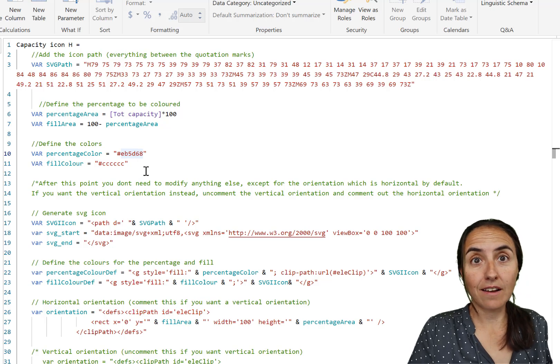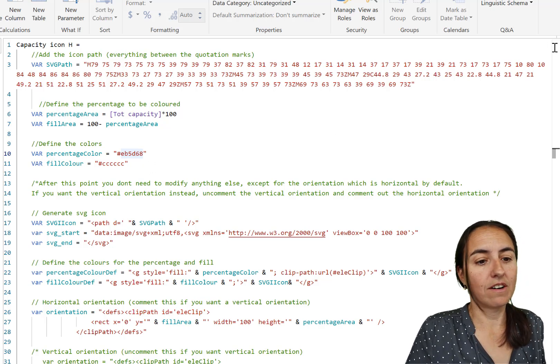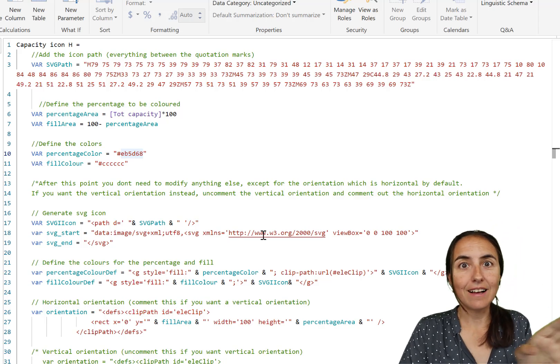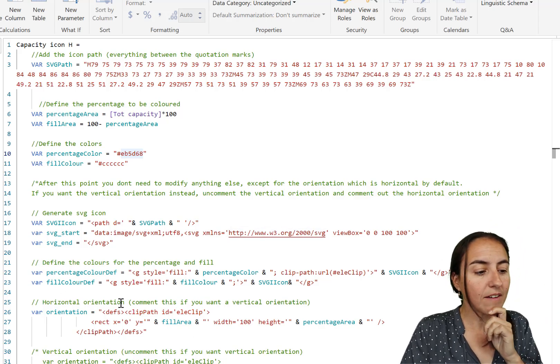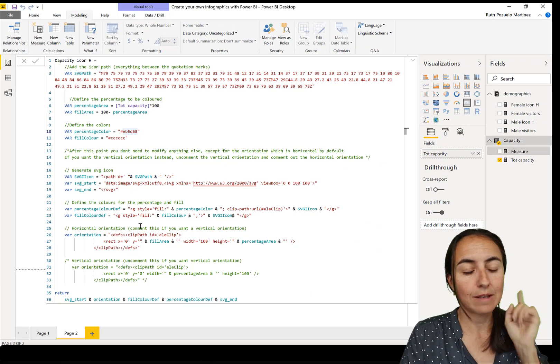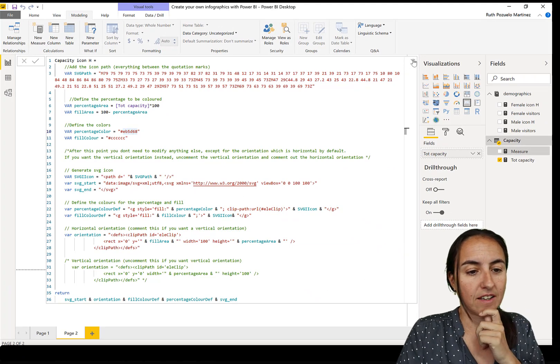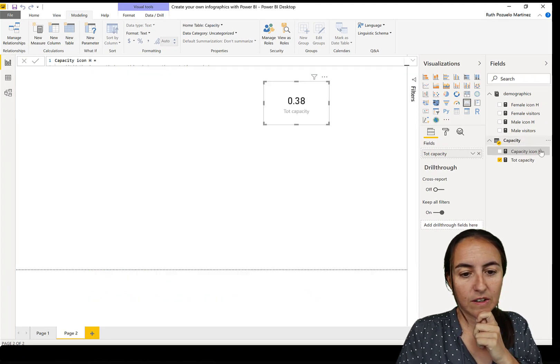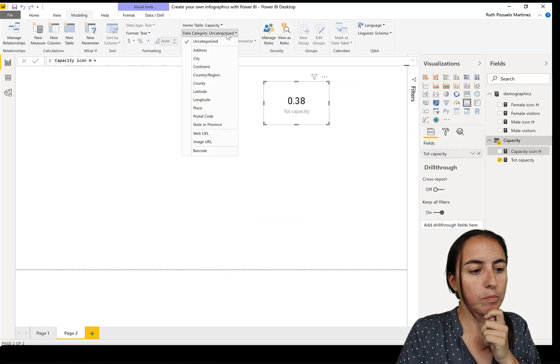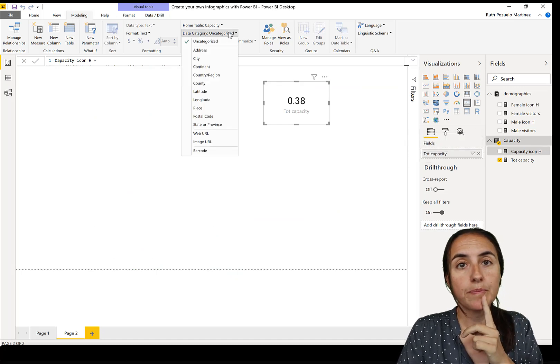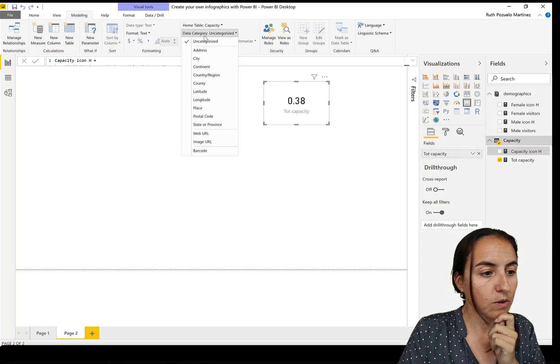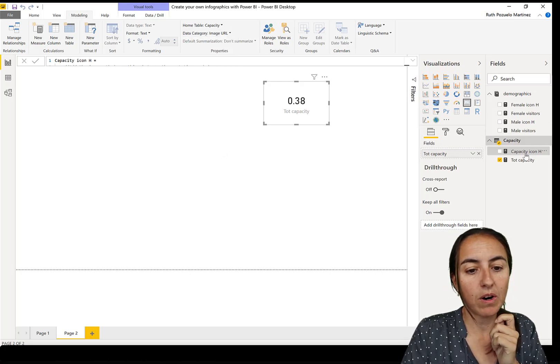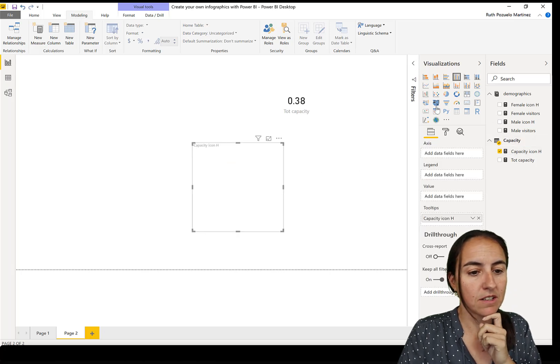It's red and gray, but you can put it in any color. I'll show you how to change that. Then you don't need to do anything else. If you want to have the orientation horizontal, I'm going to show you what that is. Here we have our capacity icon. Because we are going to put this in a table, you have to change it to an image URL so Power BI knows that this is an image.